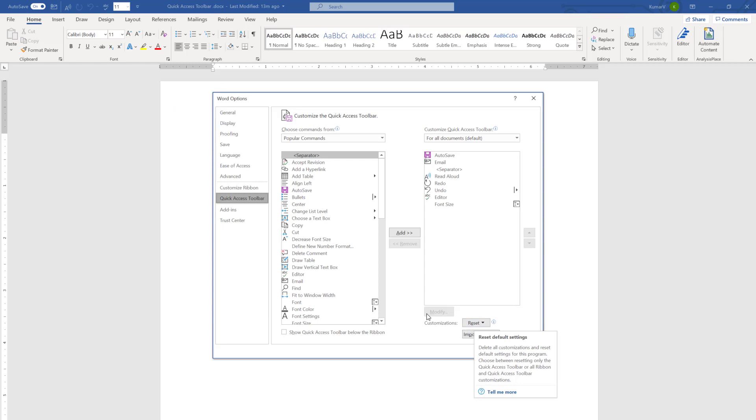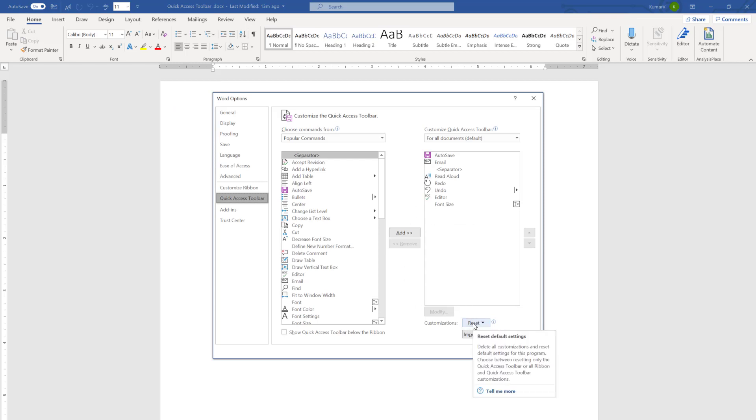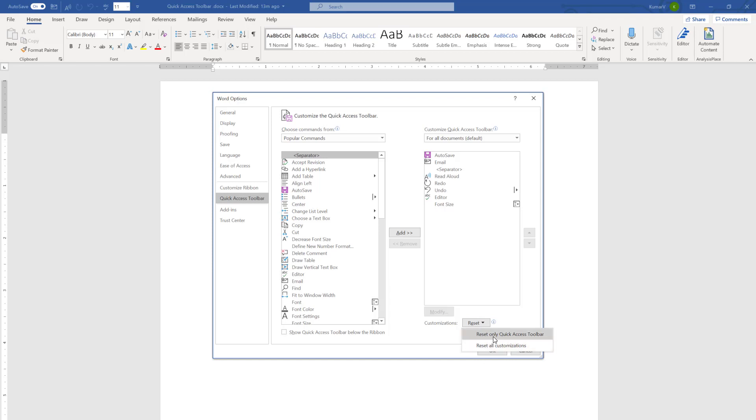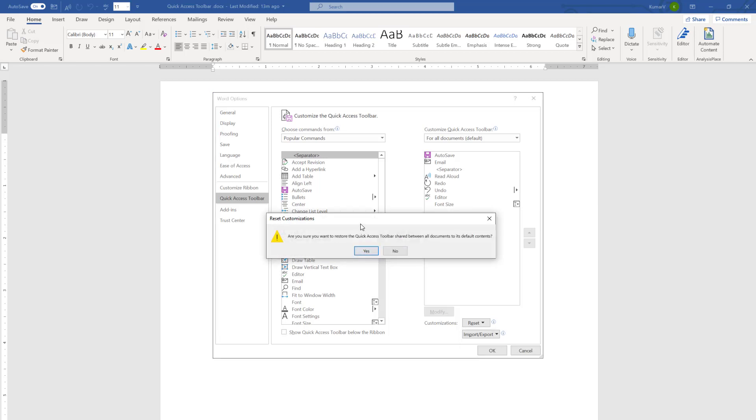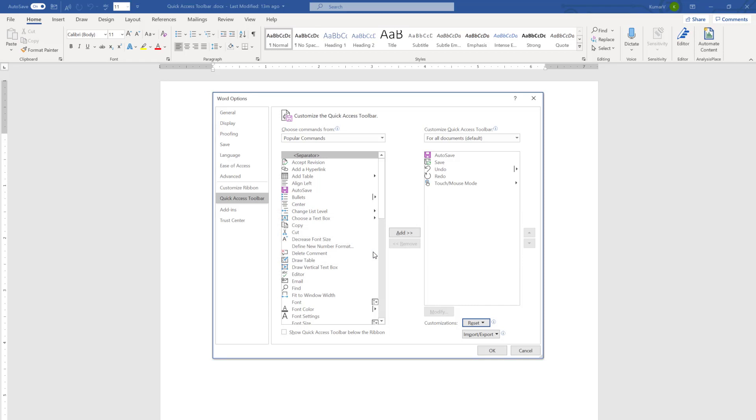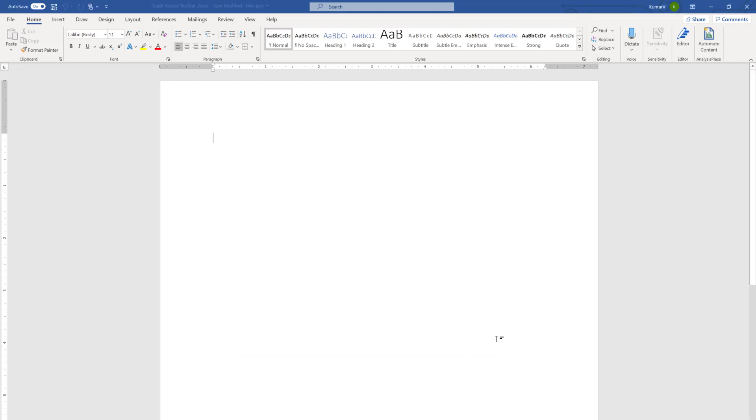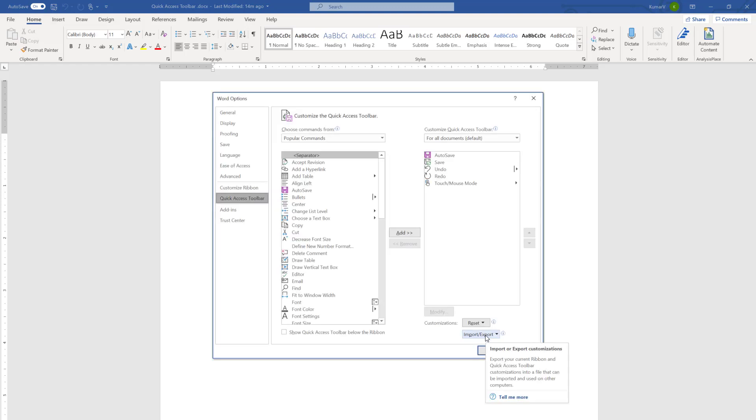There is another option called Reset. If you would like to reset to the default mode, what you can do, you can click it. And it will ask for Reset All Customization or Reset Only Quick Access Toolbar. I am going to do Reset Only Quick Access Toolbar. You will see a message, kind of warning. You can click yes and click OK. You will see we have gone to the Reset Mode and went to the default mode.